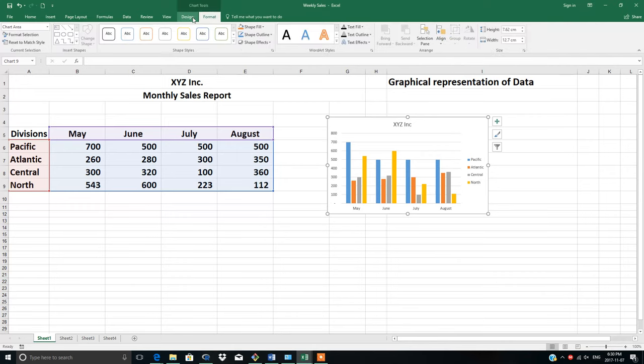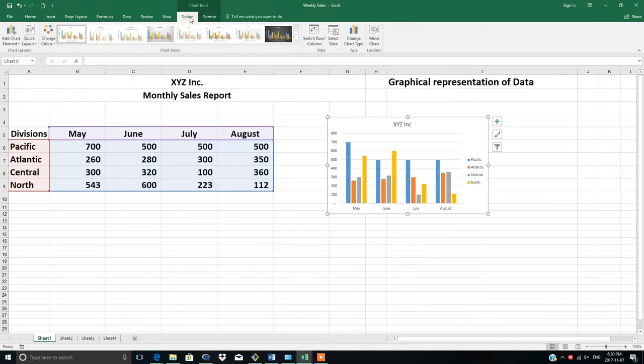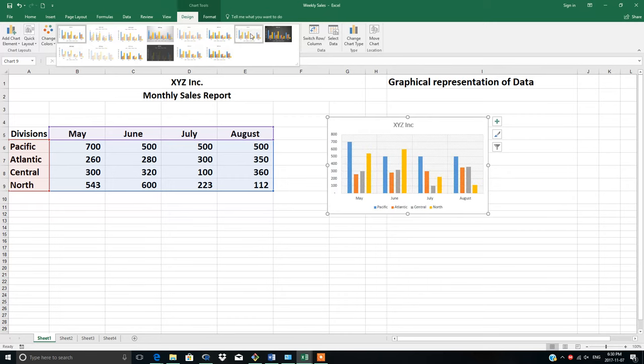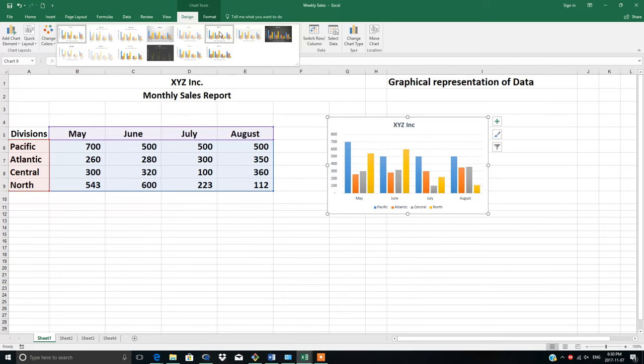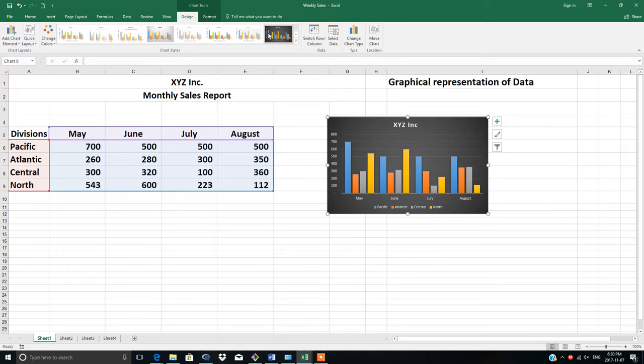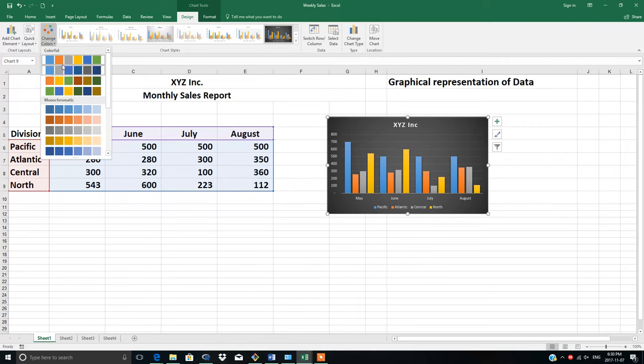This is the Format and Design tab. Here you can choose whatever design you want - try different options and see which one you like. You can also change the color from here as well.